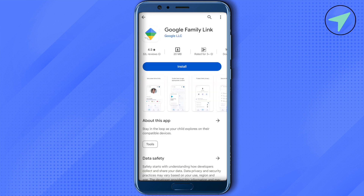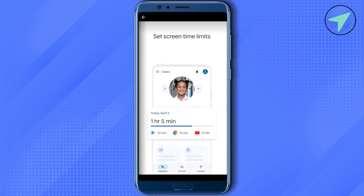This is the app we are talking about. Simply open it up and install it on your device. After installing, log into your account using your email address, and it will show you some different steps.